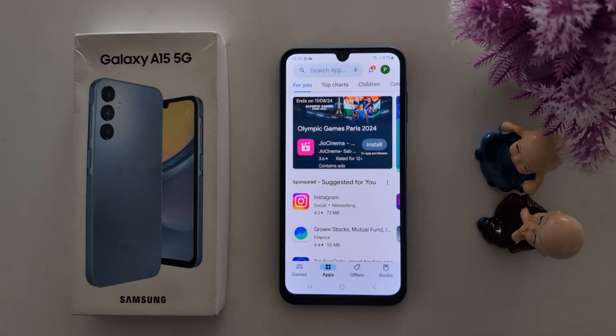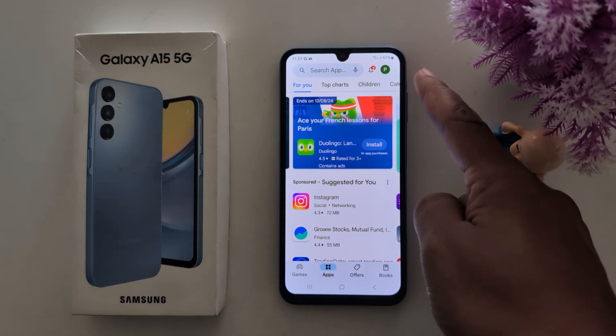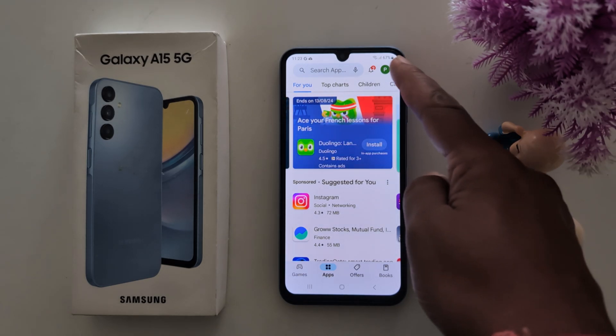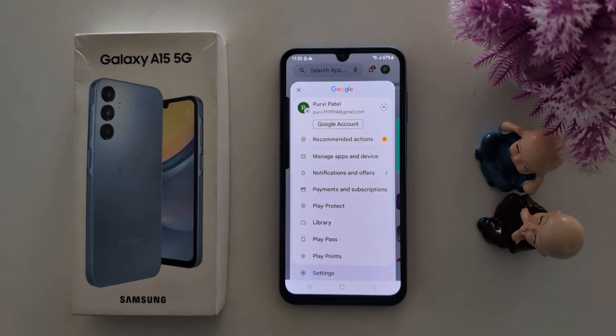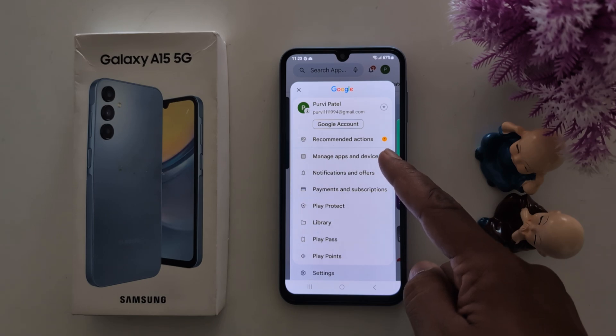Make sure to log in with your Google account to see app updates. Tap on the profile icon at the top right corner, then tap on Manage Apps and Device.